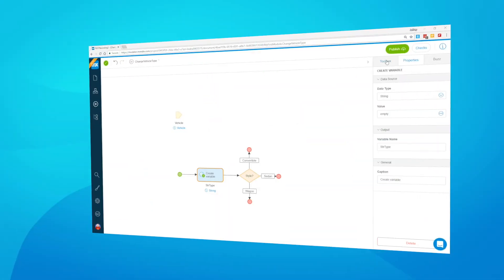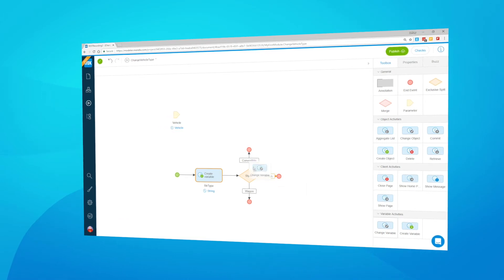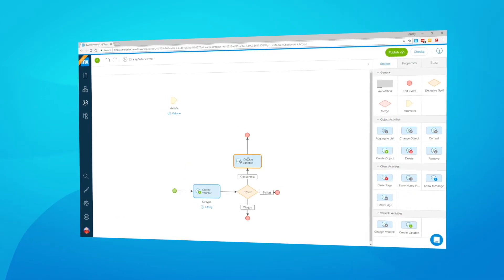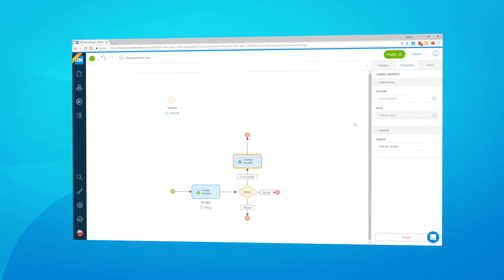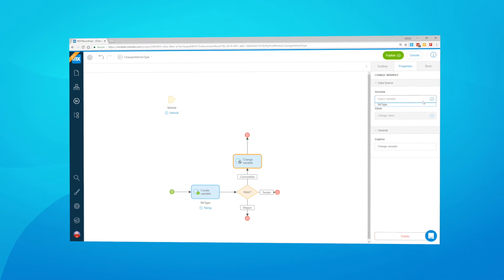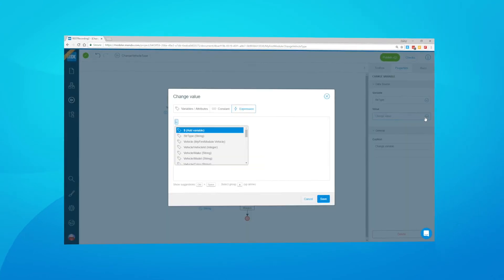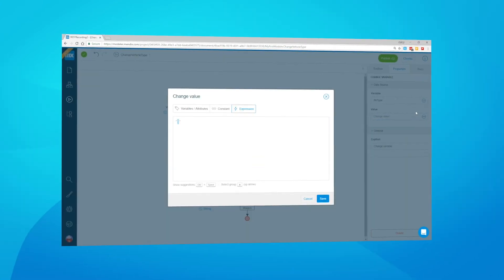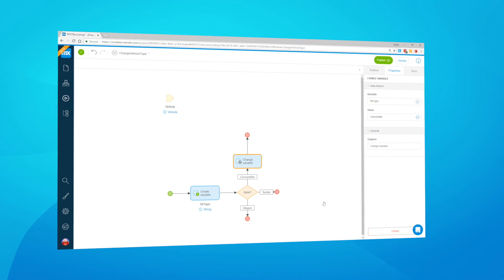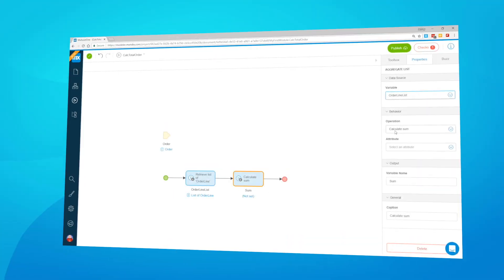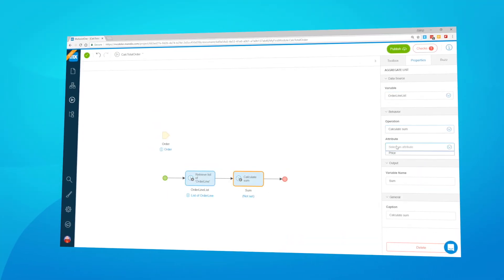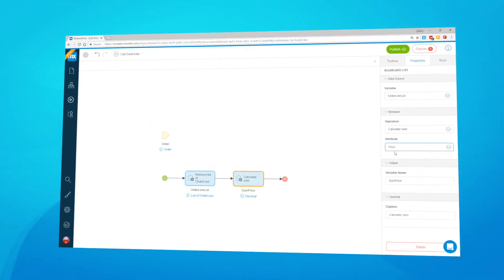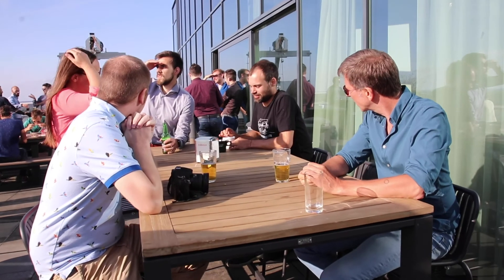This month, we've added a bunch of new microflow activities, expanding the possibilities for adding logic in the Web Modeler. It's now possible to create and change variables, which is helpful when using conditionals to set attribute values. It's now also possible to aggregate lists to sum values and use that data in charts.